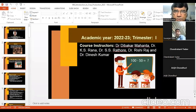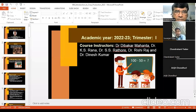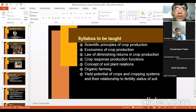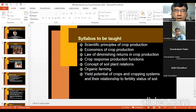Our instructors are Dr. Dibakar Mahanta, K.S. Rana, S.S. Rathor, Rishi Raj, and myself. The syllabus allotted to me — by this time you must have the course schedule, which gives dates of lectures, topics, instructors, and how many lectures will be covered under each particular topic.